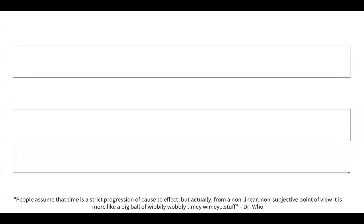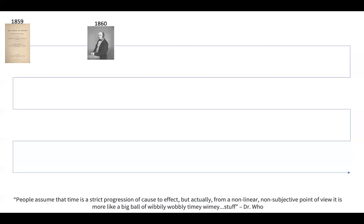To set the stage, we have to go back before Fisher was even born and recall that Charles Darwin's book On the Origin of Species had been published in 1859 and it introduced the ideas of evolution and natural selection to the scientific community. Now these ideas gripped Darwin and his half cousin Francis Galton, of whom you may also have heard. Francis was 38 at the time.